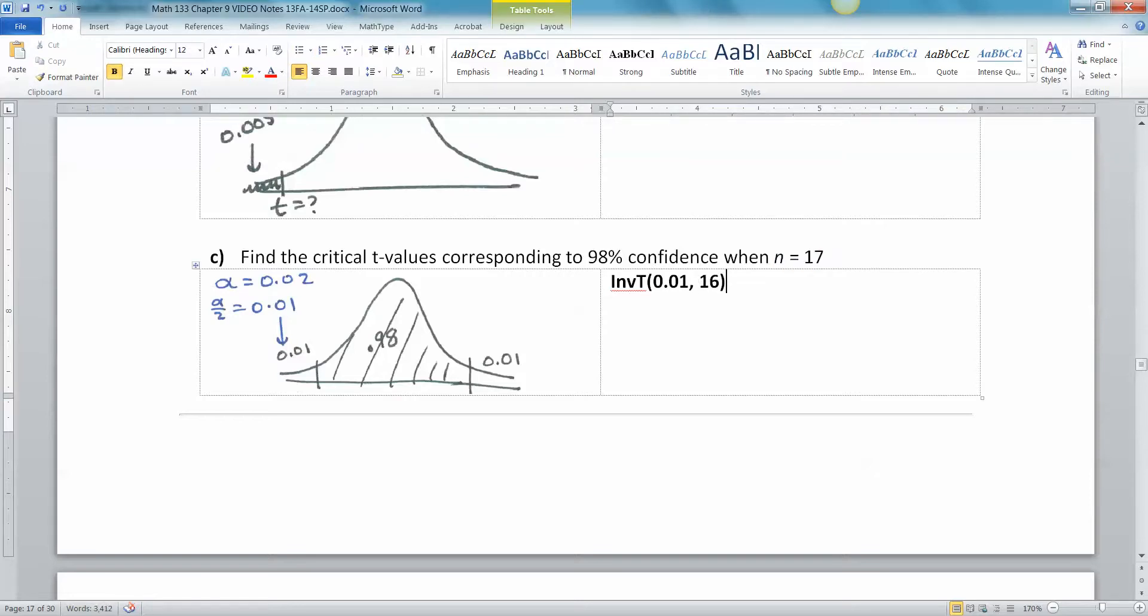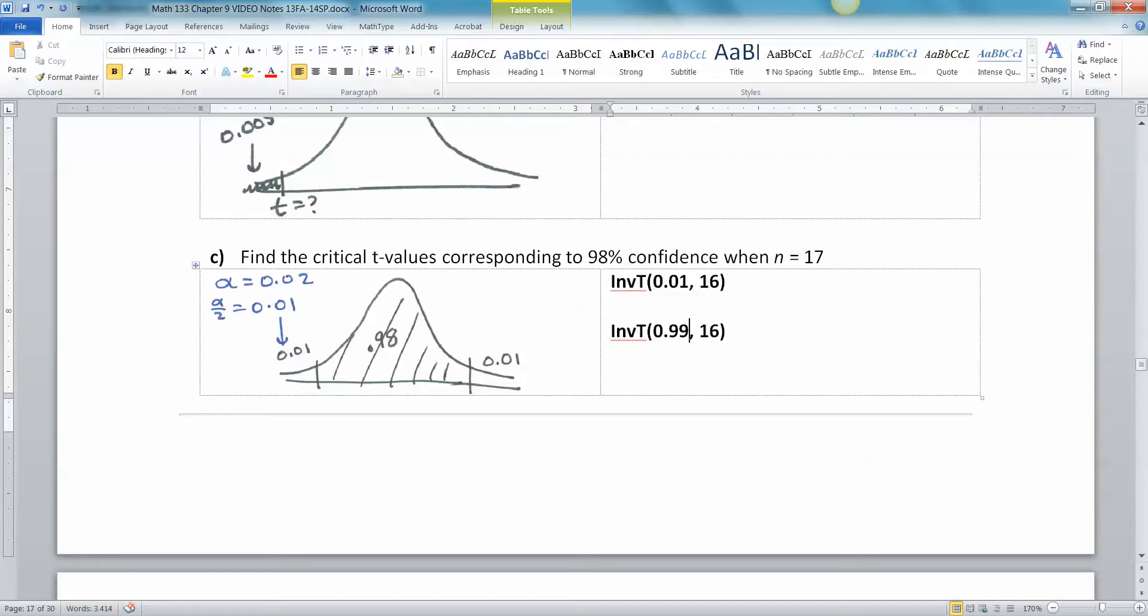If you want the one on the right, it's the same idea, but it would be 0.99. Because you have the 0.98 plus the 0.01, right? 0.98 plus 0.01 makes 0.99.